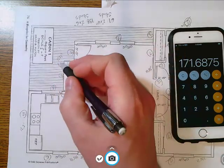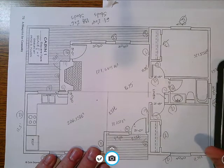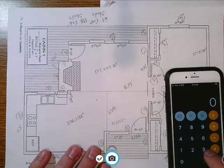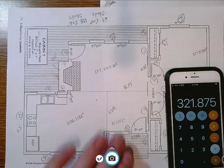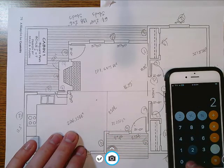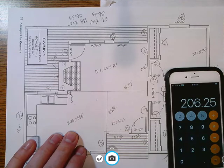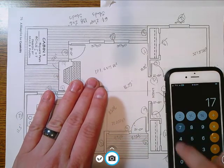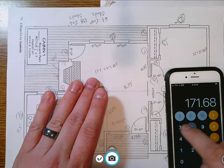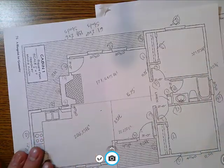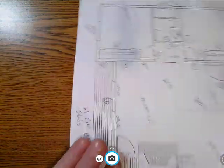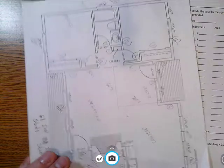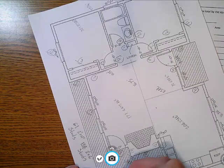And then we have the 12 square feet here. So let's just add all these numbers up. So I'm going to clear all this out of my calculator. 321.875 plus 72.25 plus 206.25 plus 171.6875 plus 12.